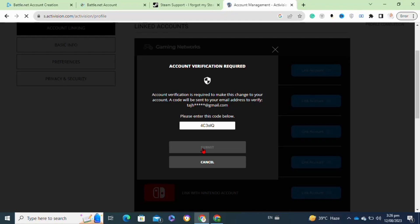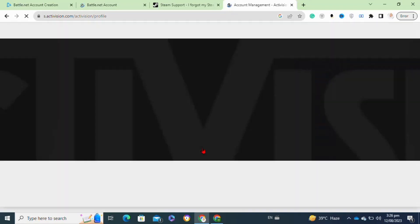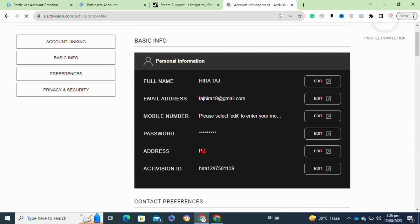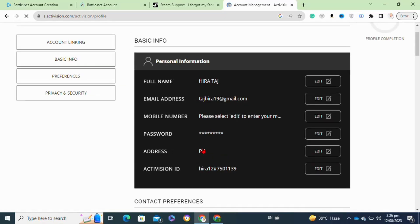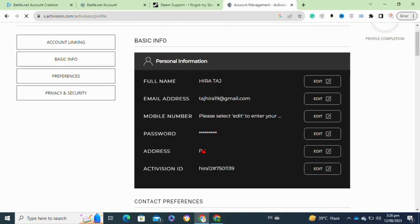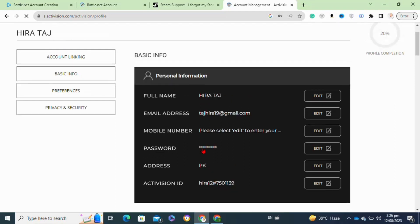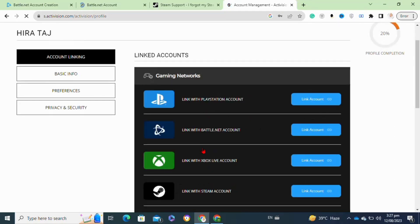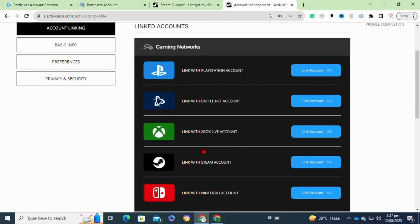Once you click on it, your Steam account also has been connected to the Activision account. After that, your Steam and Battle.net account will be connected. That's how to connect Battle.net to Steam.